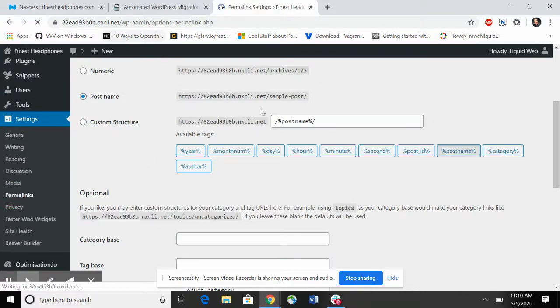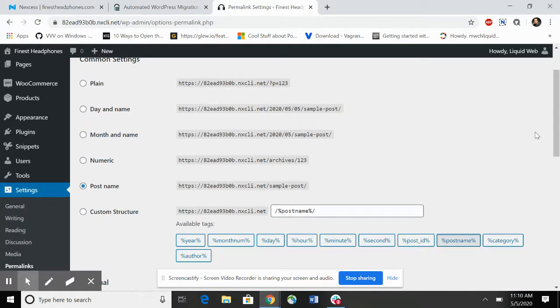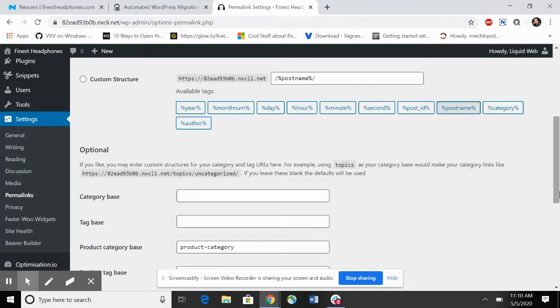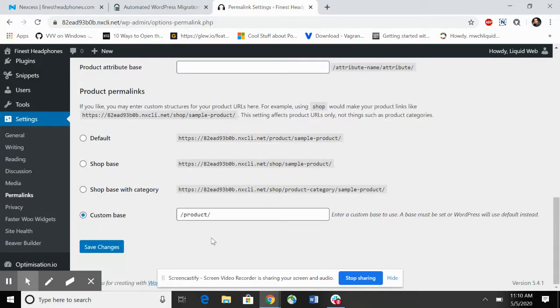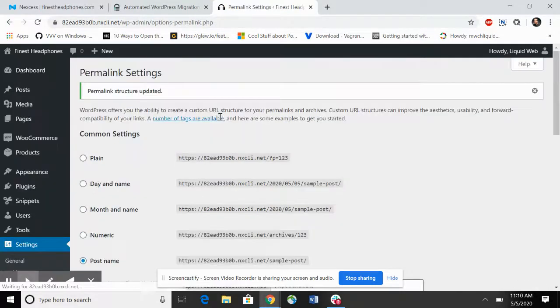You can click on flush object cache to clear all of the Redis object cache. You also want to reset permalinks just to make sure that none of the links are broken or anything on the site after you migrate it.